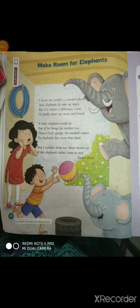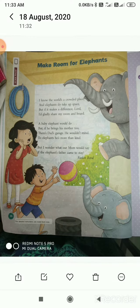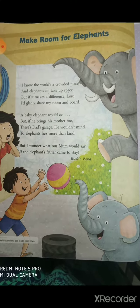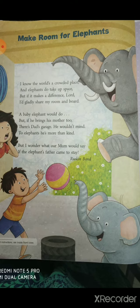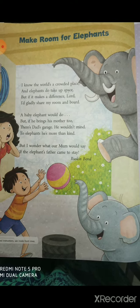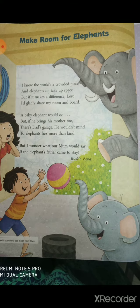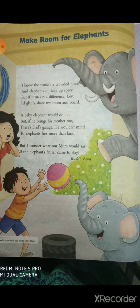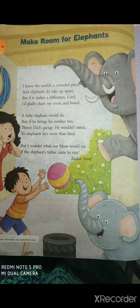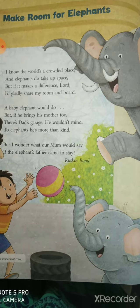Today, we are going to learn a poem, 'Make Room for Elephant.' This poem is about an elephant and the narrator — narrator means who is writing the poem — wishing for an elephant at home. But elephants are big and huge, so it would be difficult to fit even a baby elephant in a house. Let's read the poem aloud.